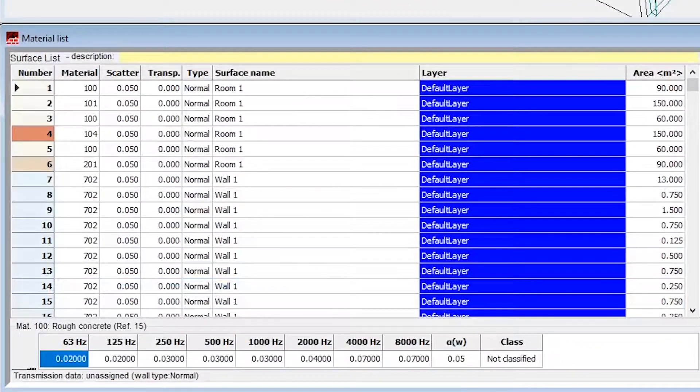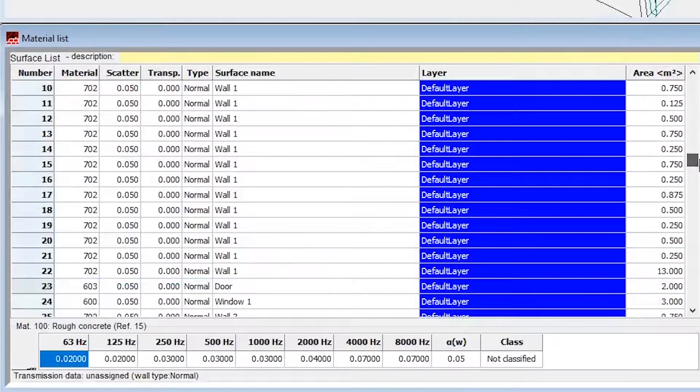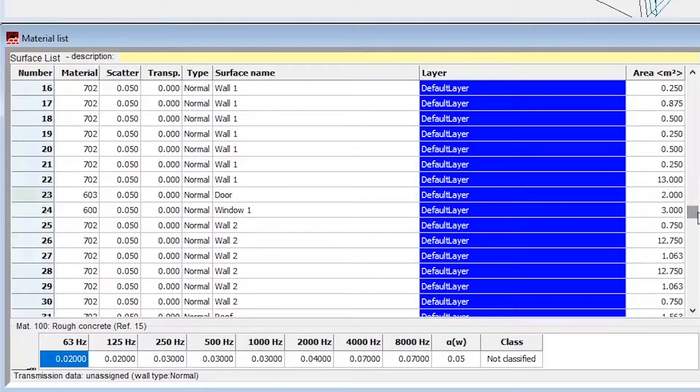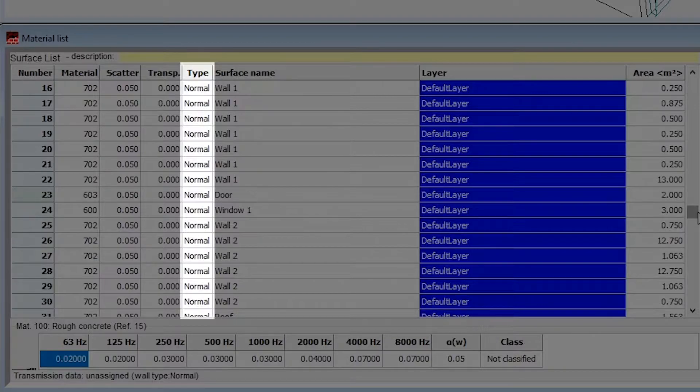Let's first enable transmission for the window. Under Type, we will select the transmission type.